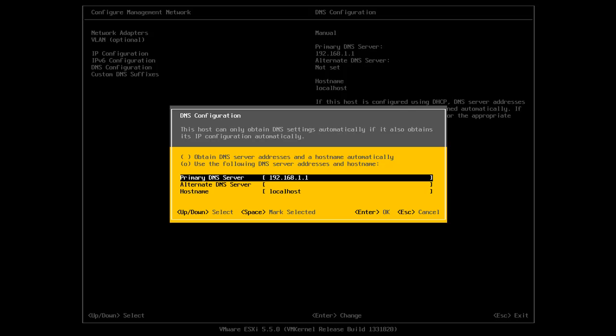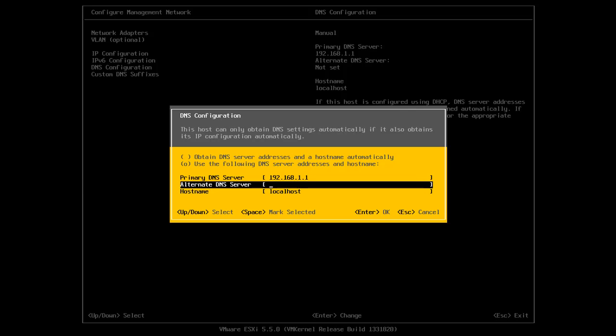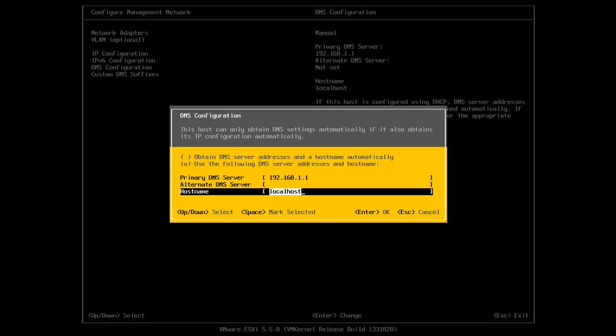My DNS server is 192.168.1.1. I can put an alternate DNS server in here and I can give my host a host name. So I'll just give it vmhost01.vmlab.local and I'll hit enter.